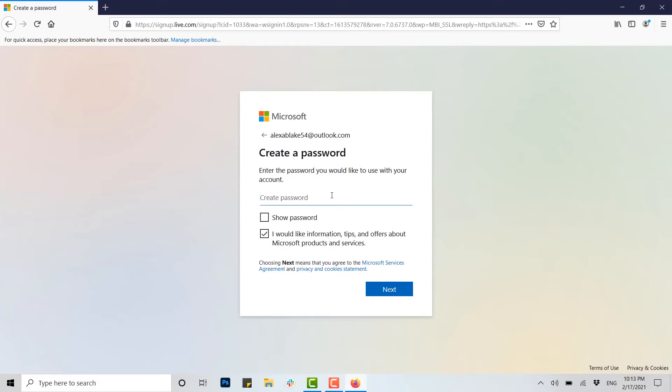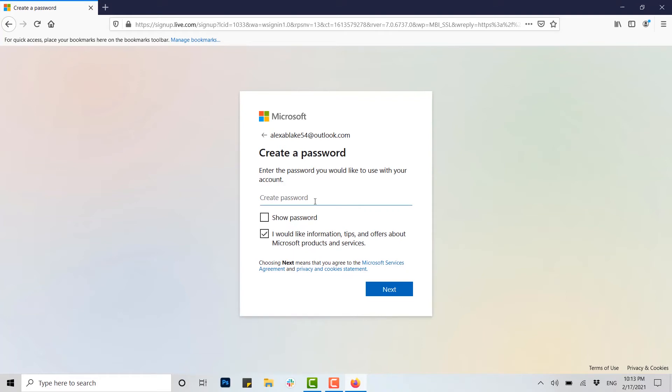Now then, once you have provided your email address, you need to create a password for the account. Here, type in a password. Once you've done that, you click on Next.